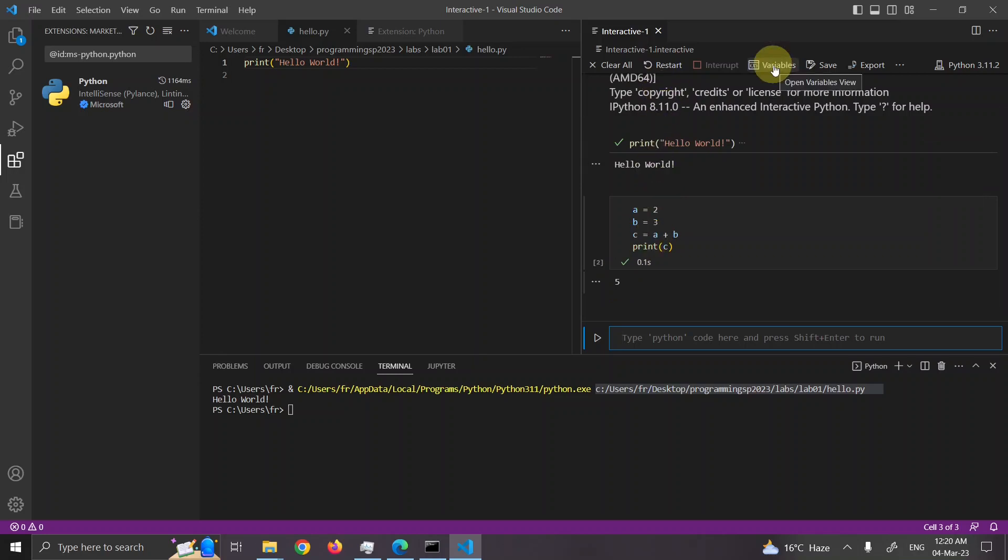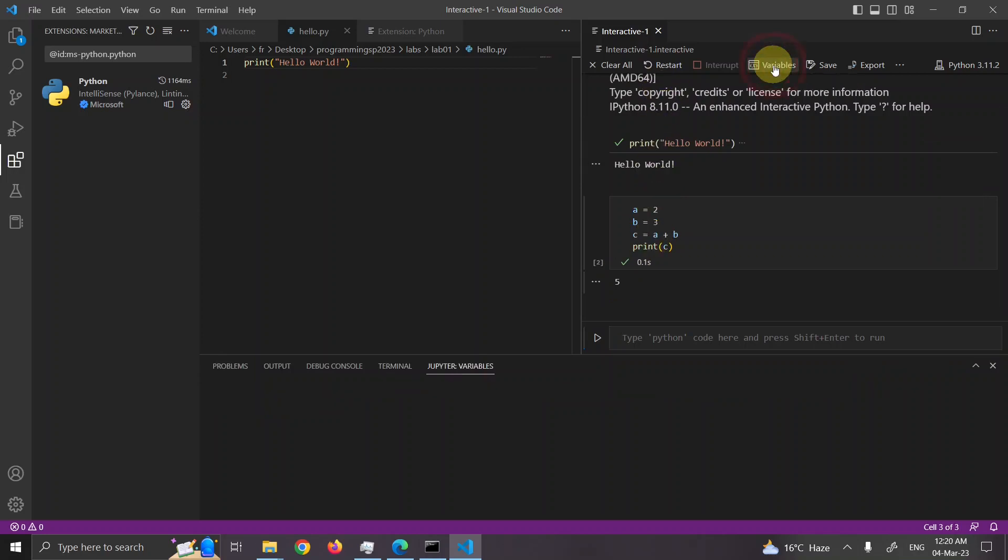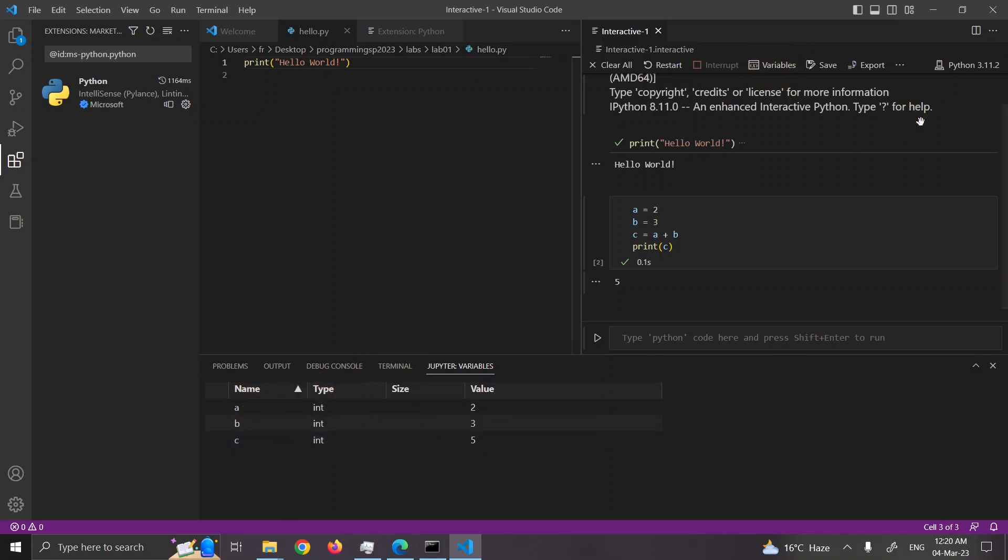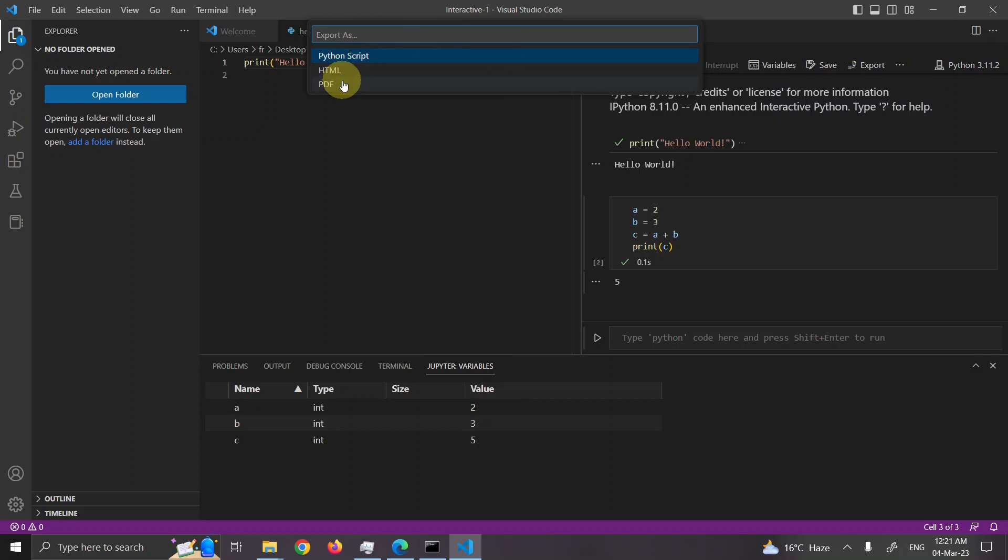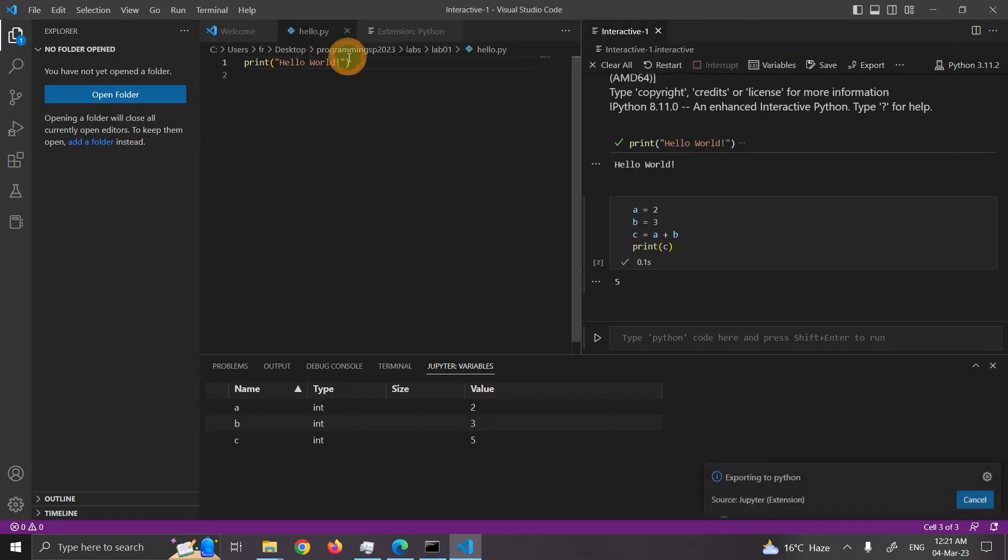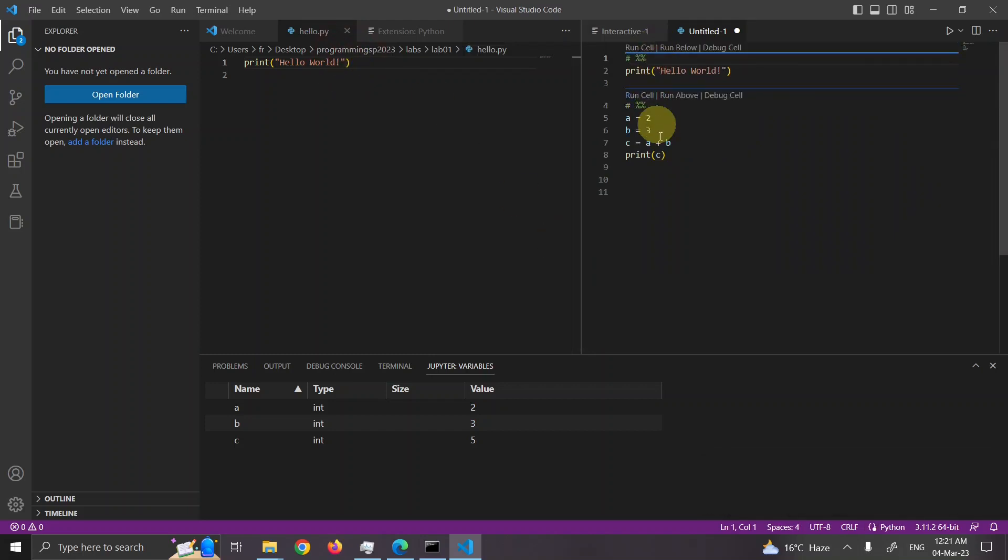How many variables I have. You can view your variables. It has good options. There are three options. Python script or HTML file or PDF file. I will say export as Python. So here a script file is created.